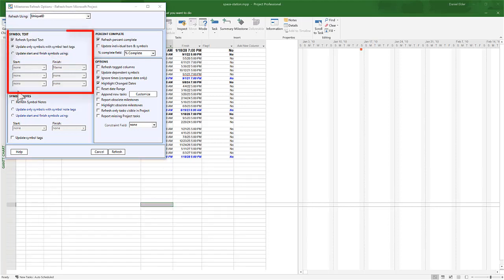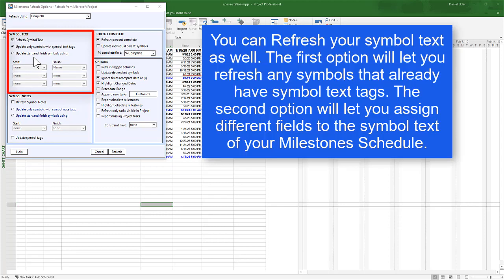Below that, you have the Symbol Text section. You can choose to refresh your Symbol Text if you'd like. There are two ways to do that. First, you can update symbols that already have tags. So for instance, if a Symbol has the Name field of that task, the text would be updated on your Milestone Schedule if the Name field in Project was changed.